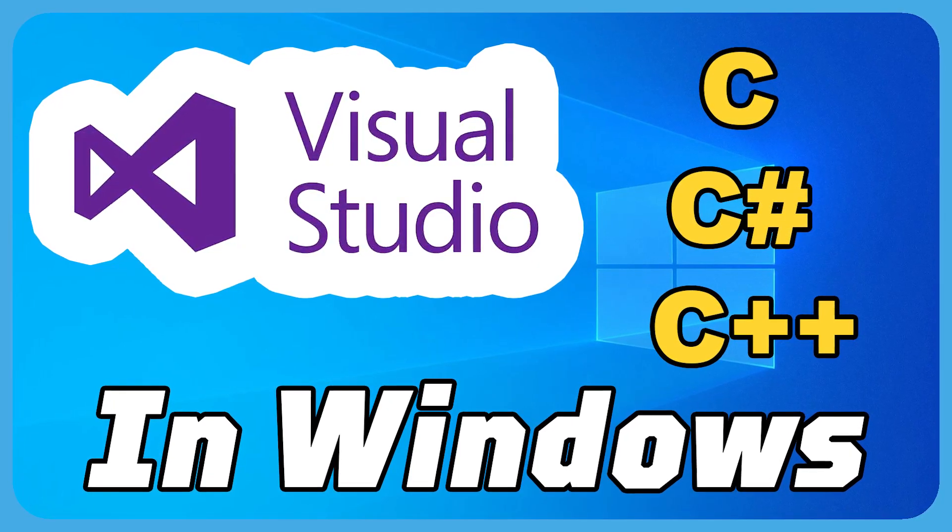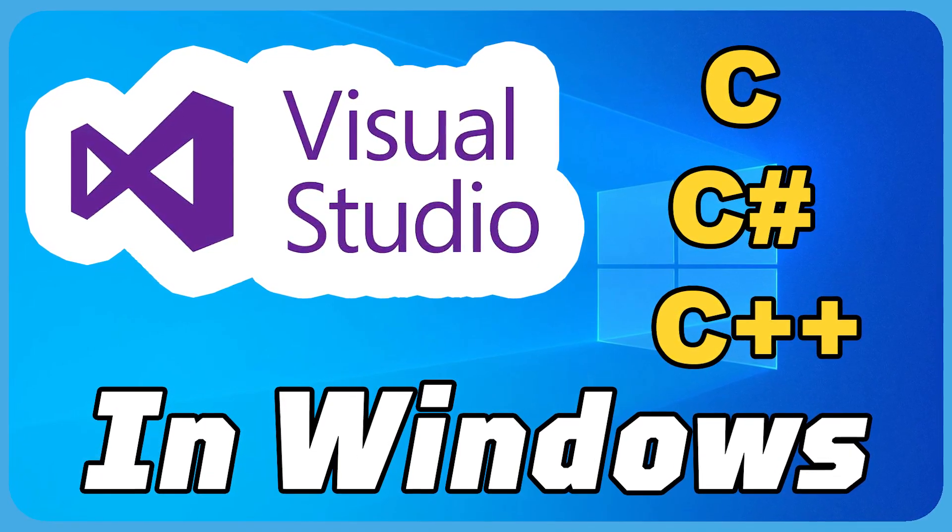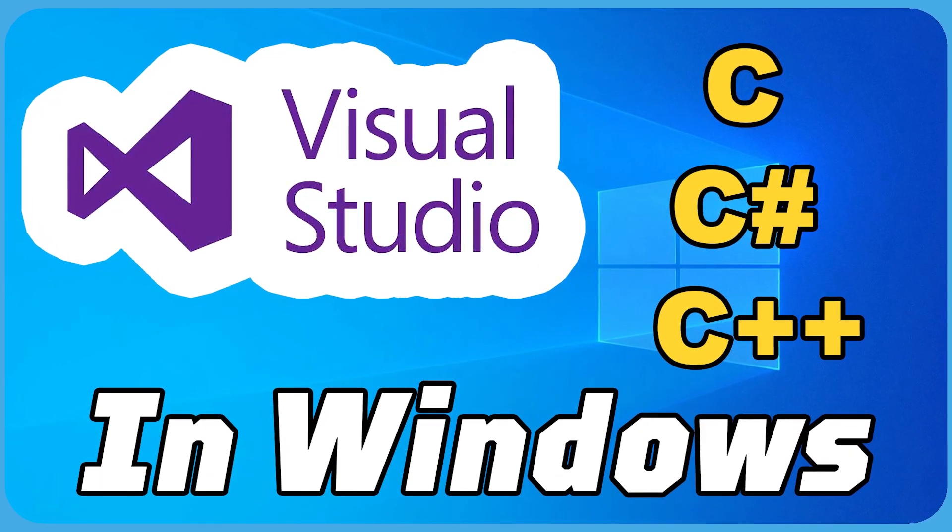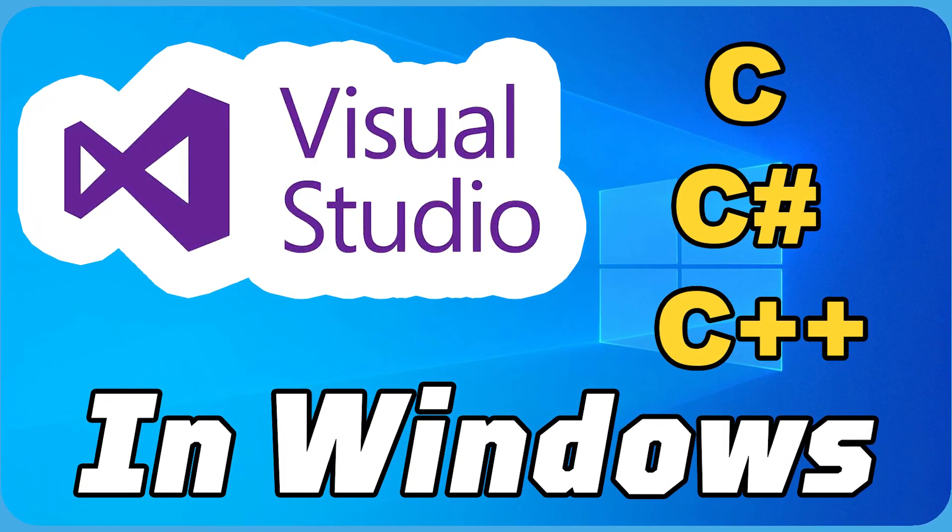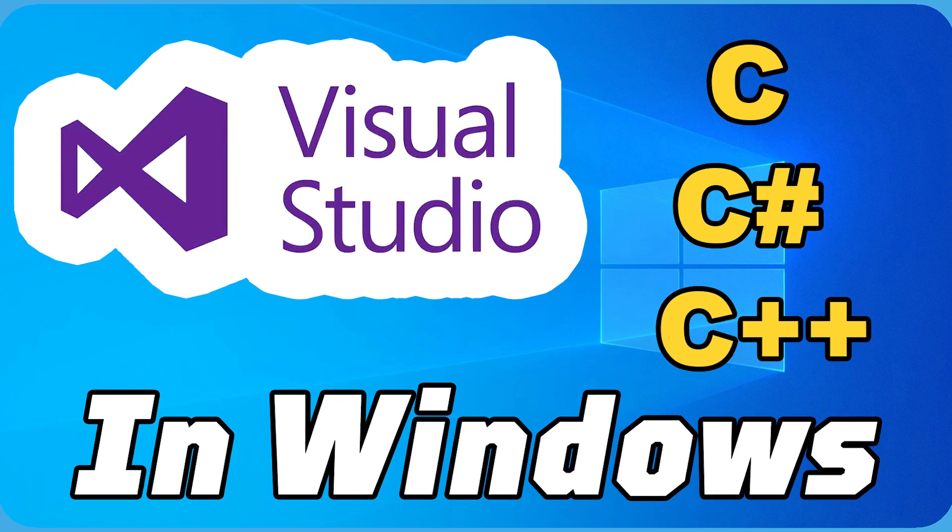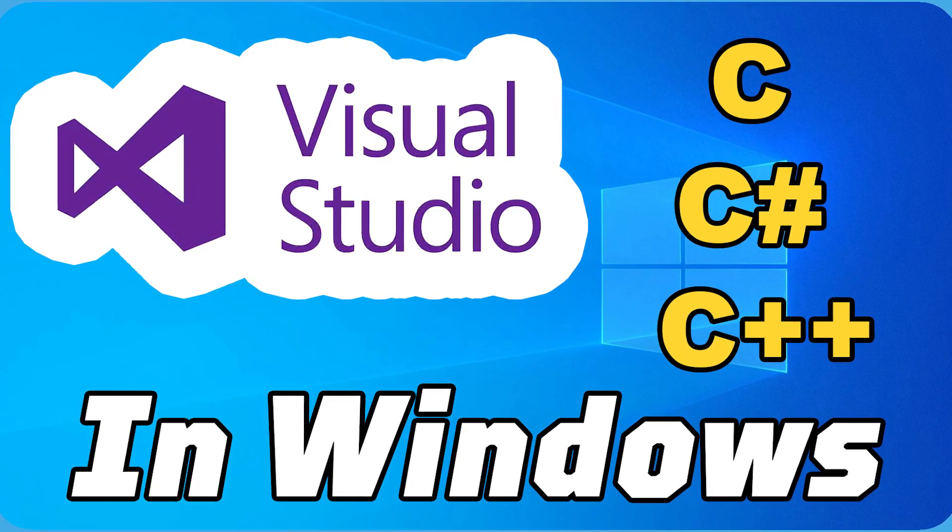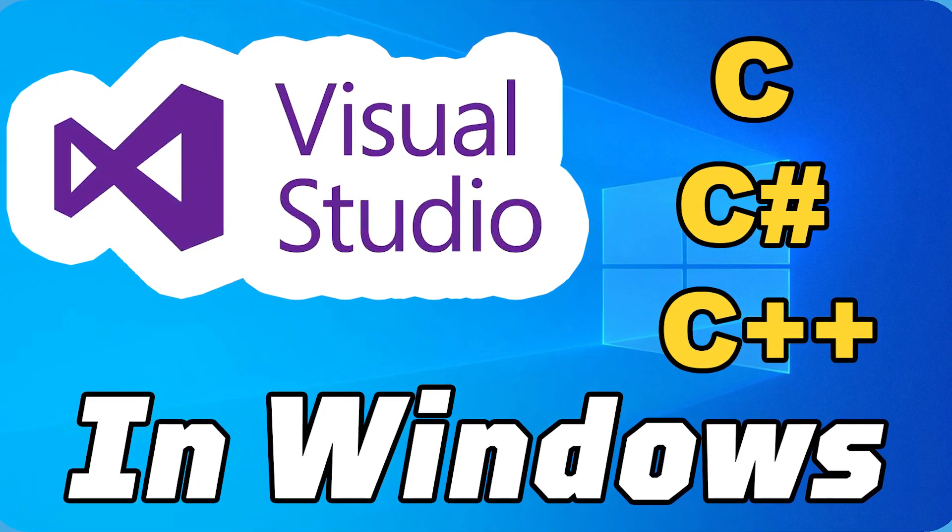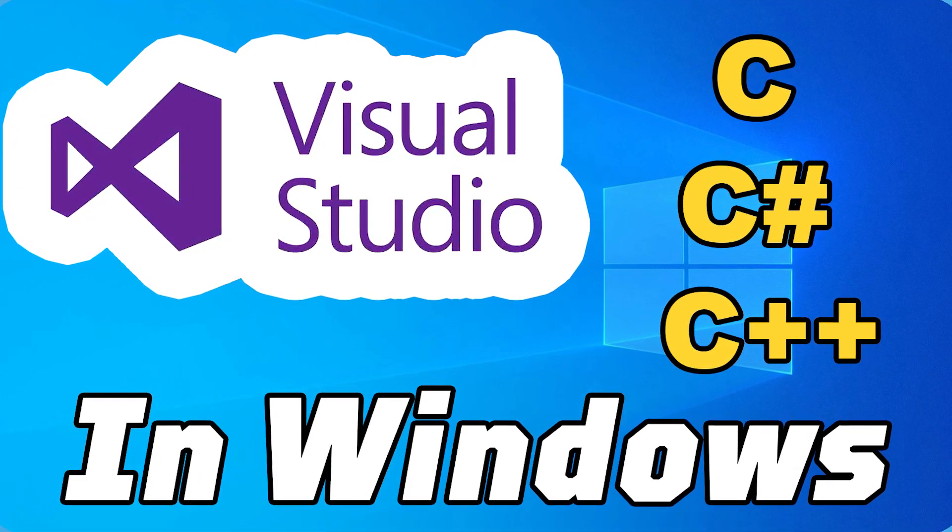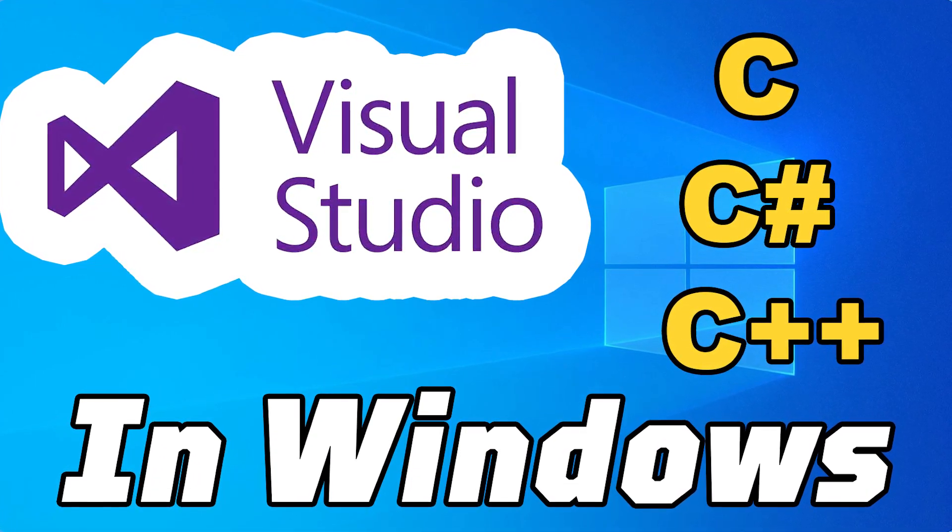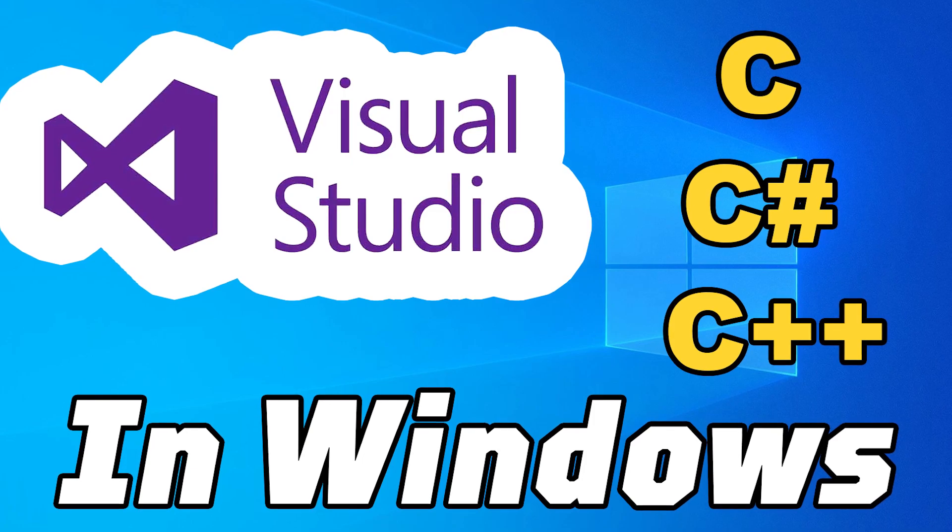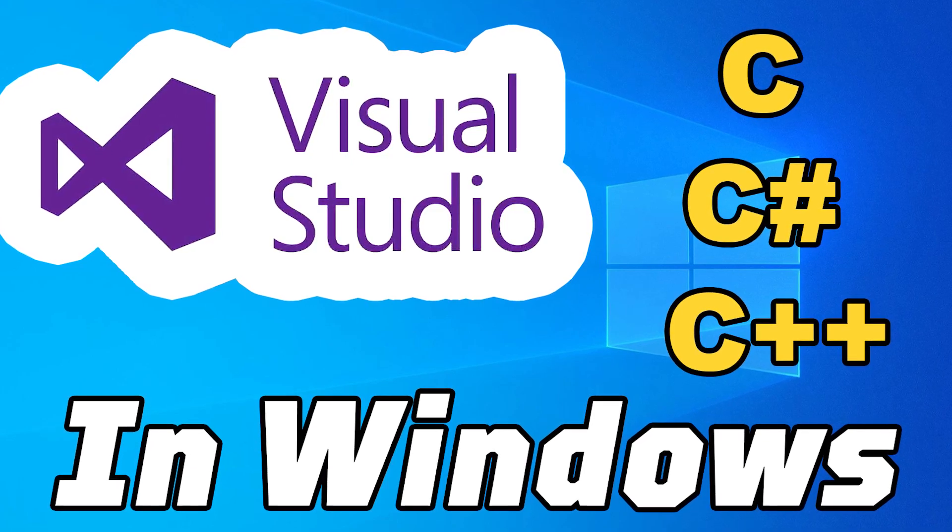Hello and welcome, D-Hardy here. Today I'm gonna show you how to install Visual Studio on your PC. We will install Visual Studio for languages such as C, C Sharp and C++.